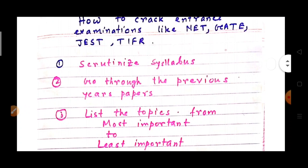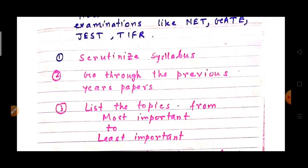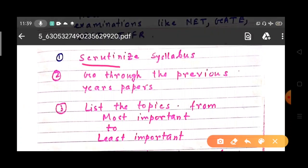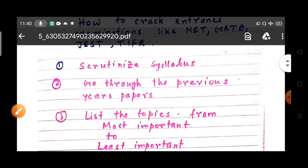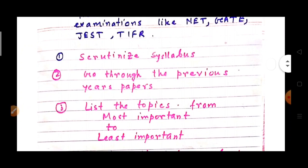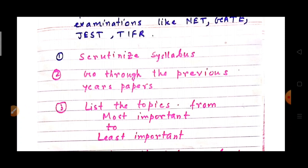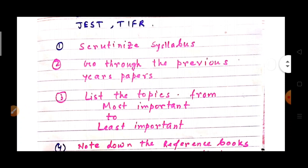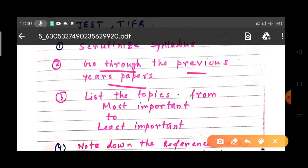The first step is to scrutinize your syllabus. Scrutinize means you should know very well about the syllabus — the structure of the syllabus and the topics that are most important. You should take a printout of the syllabus, understand it thoroughly, and memorize the topics.